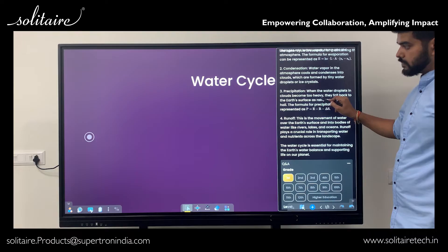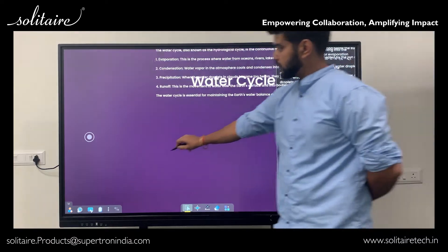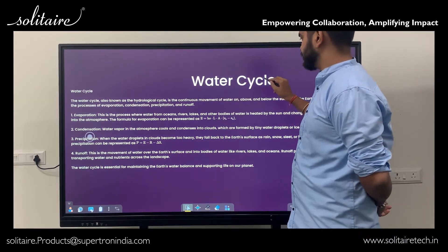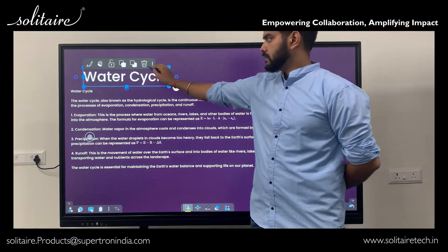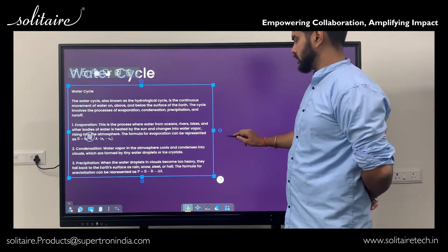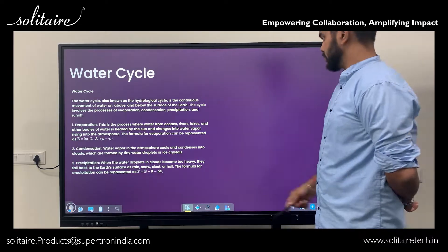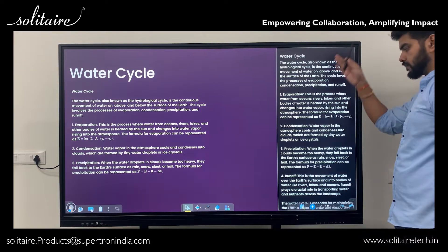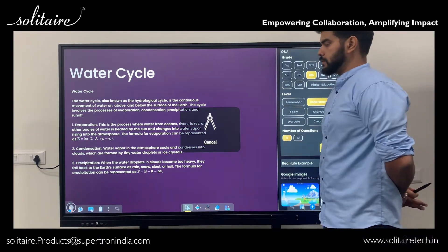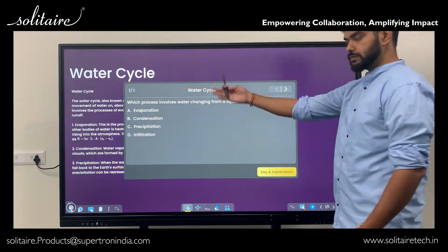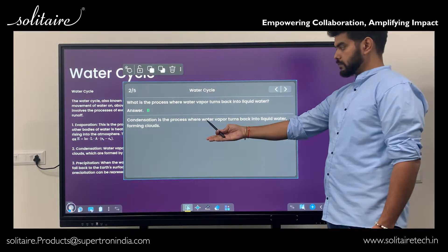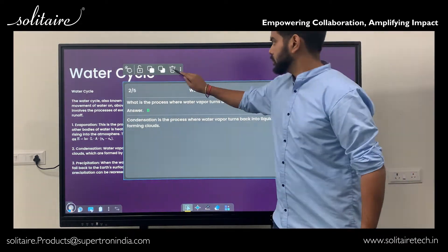For any topic, the AI engine provides a few ready-made paragraphs that you can drag and drop directly onto the interactive whiteboard, helping you build a lesson effortlessly. Moreover, the AI automatically generates question sets with detailed answers and explanations. Teachers can select questions based on students' understanding levels, making assessments more effective and personalized.